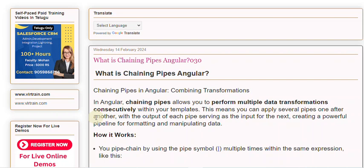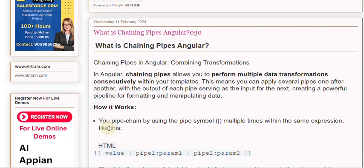How it works: You chain pipes by using the pipe symbol multiple times within the same expression. The data flows from left to right — the value is first processed by pipe 1, then the result is passed to pipe 2, and so on. Each pipe can optionally have parameters for customization.